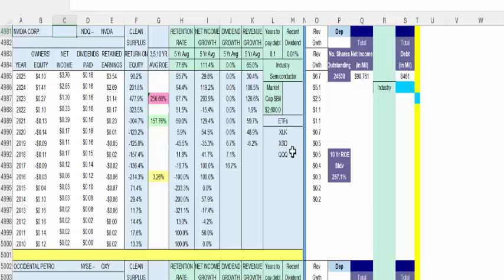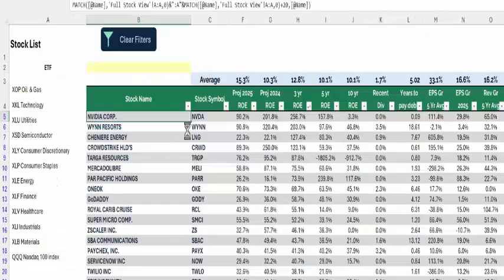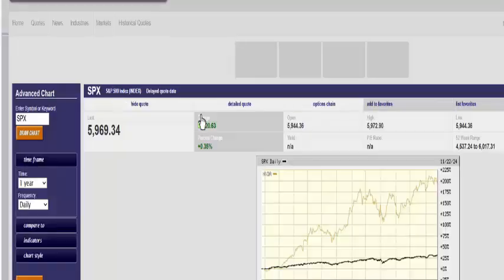NVIDIA is in the technology ETF (XLK), the semiconductor ETF, and the top NASDAQ 100 stocks represented by the QQQ. So it's in all three ETFs. We come back down to the stock list, go to the name NVIDIA, click on it, and it brings us right to BigCharts, set for one year against the S&P 500 index.